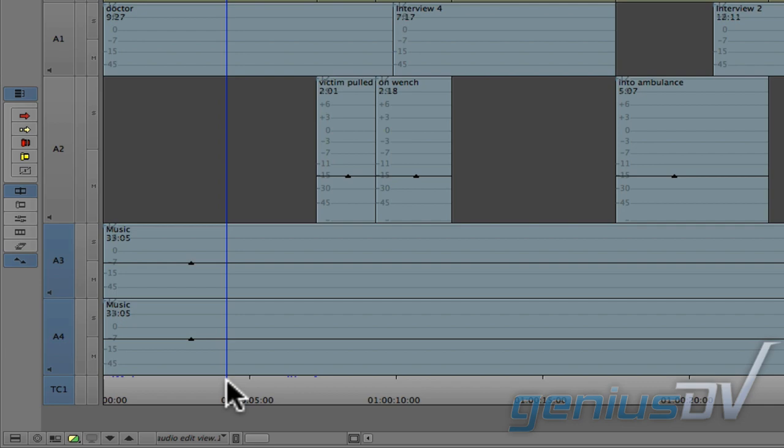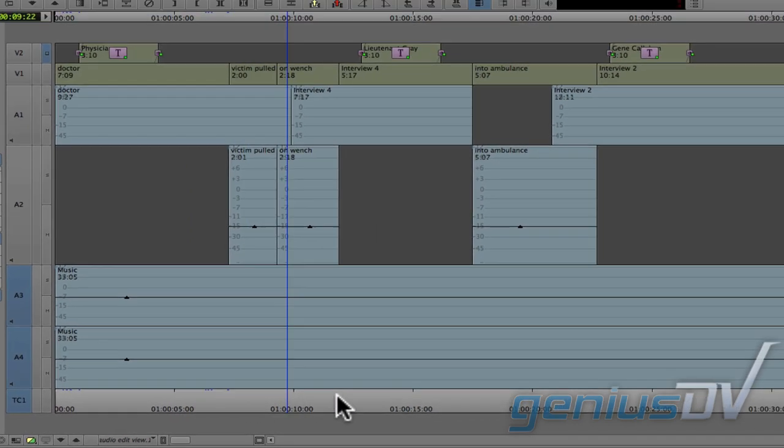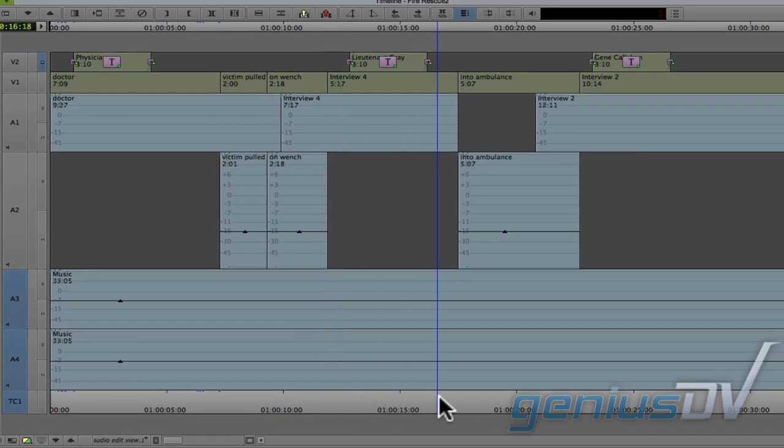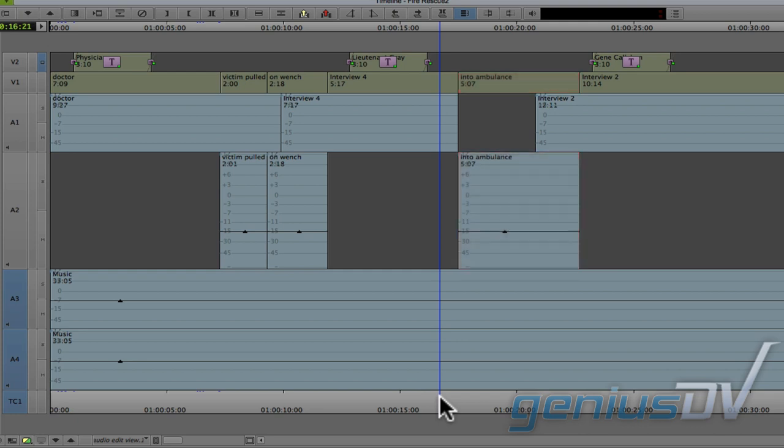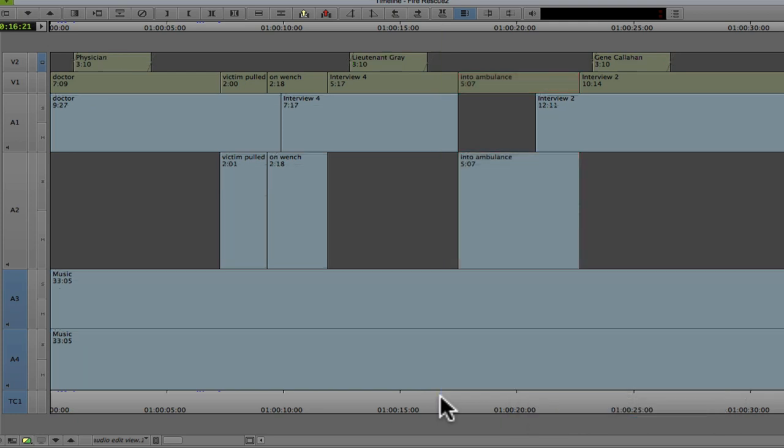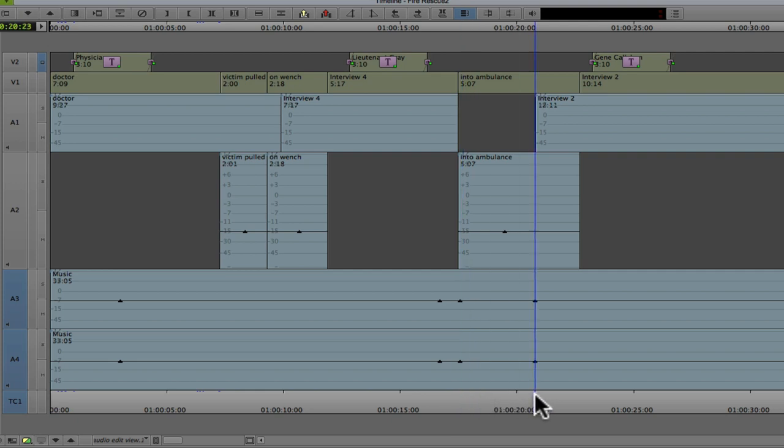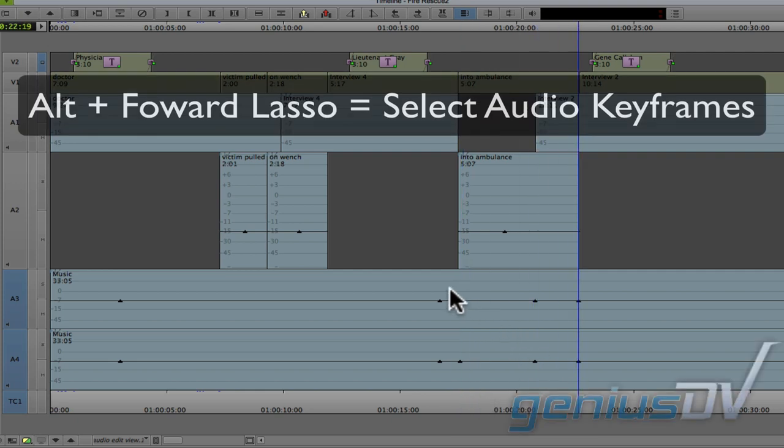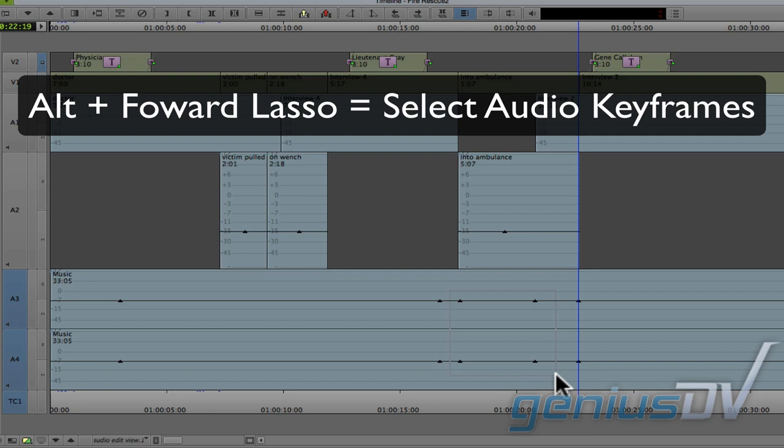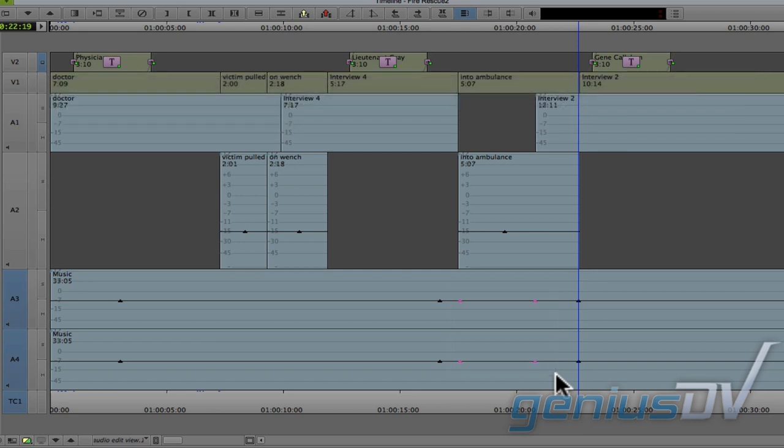So now let's work on fading this music back up during the cutaway of this ambulance. To do this, you will need a minimum of 4 keyframes for each clip segment. Now, drag a forward lasso with the ALT key to highlight the keyframes in the middle, and then drag them upward.